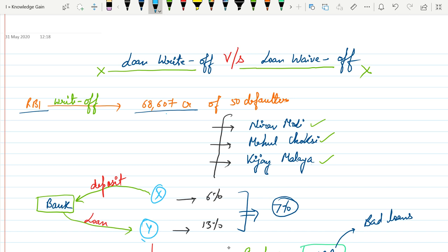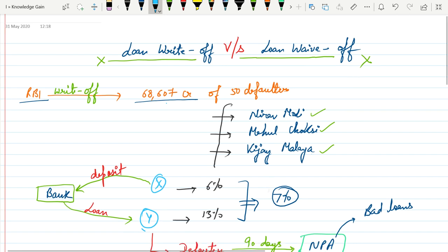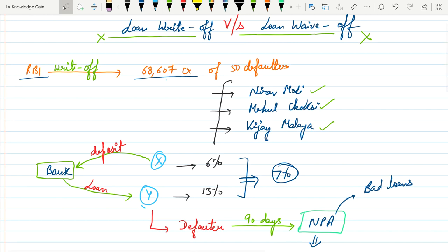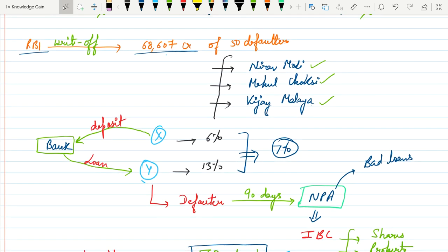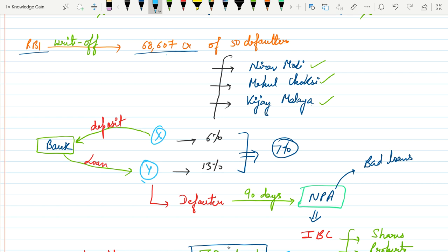Now first let's understand the basic business operation of banks. Suppose this is a person and he has deposited some amount for some specific period in the form of FD, RD and this person on an average is earning at the rate of 6% per annum.